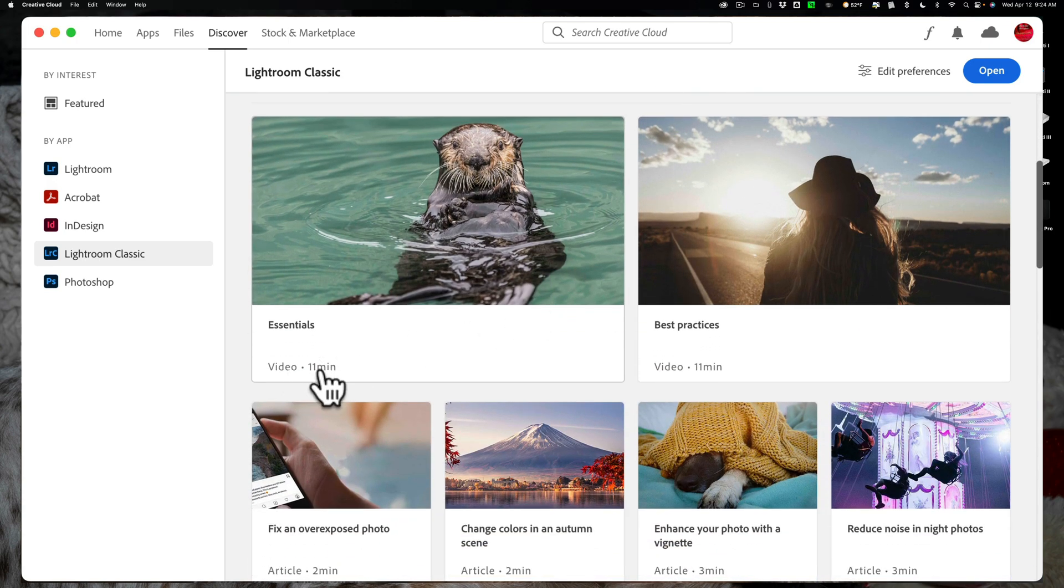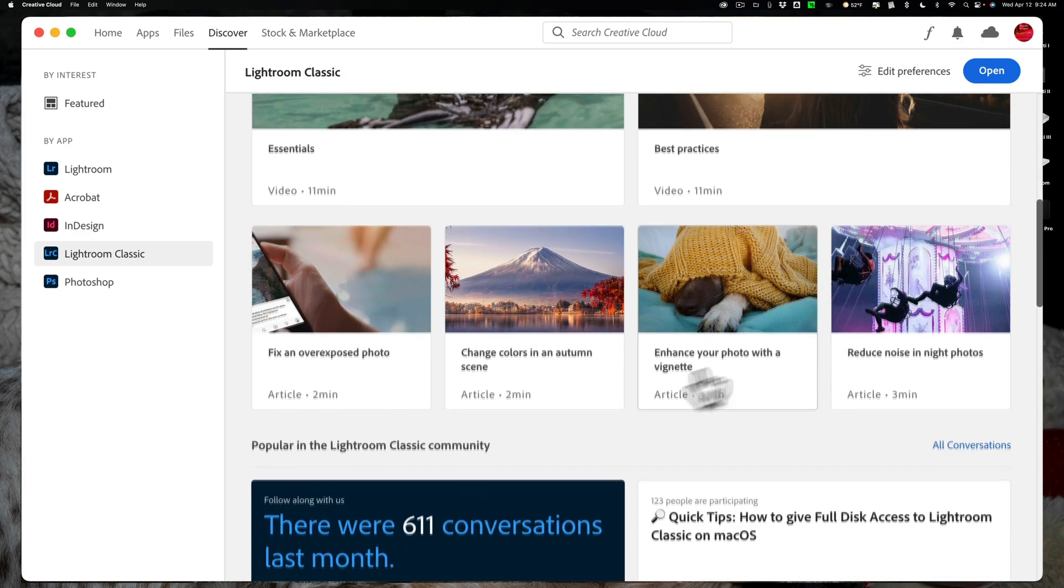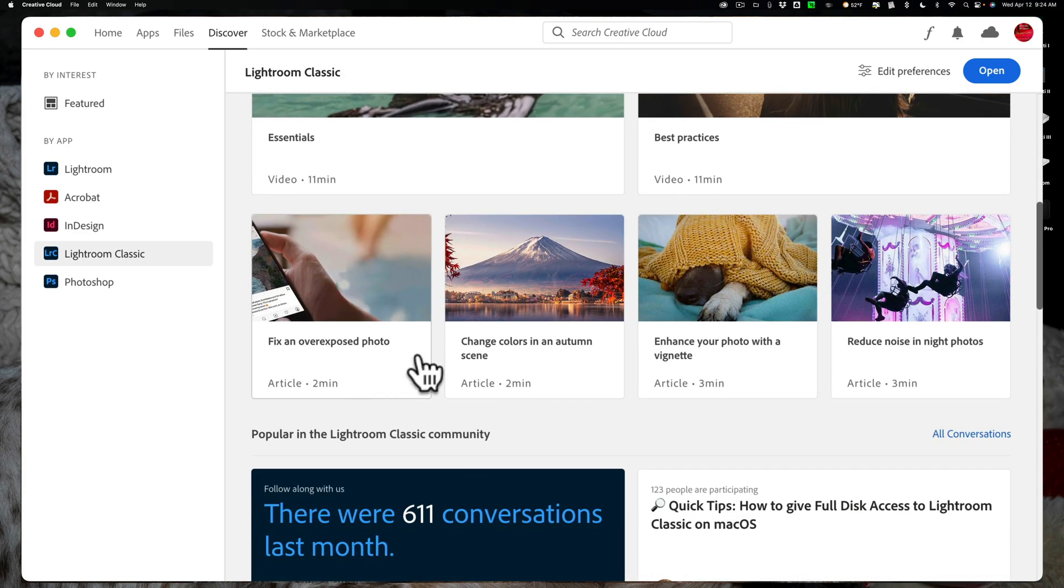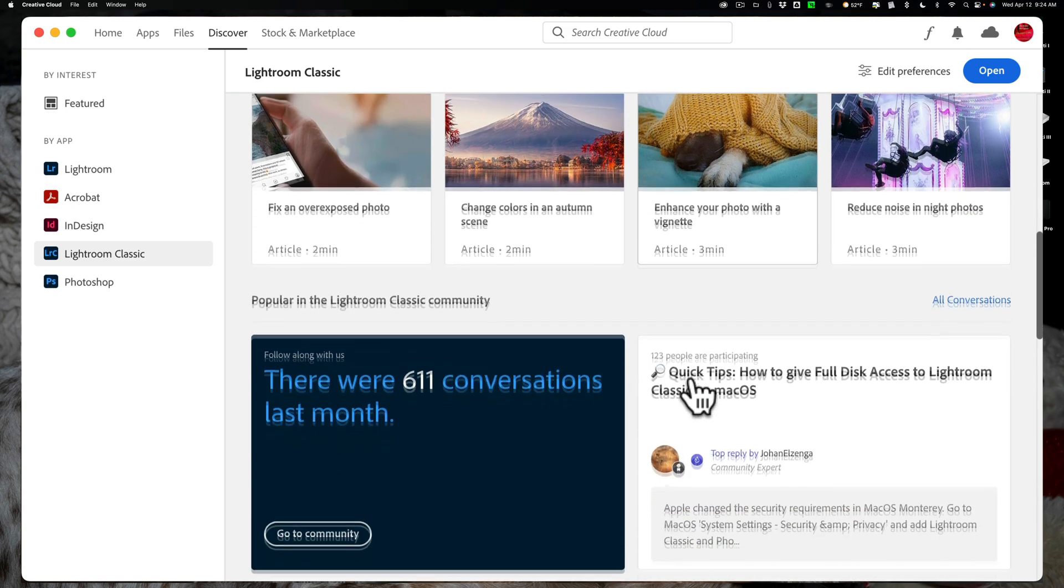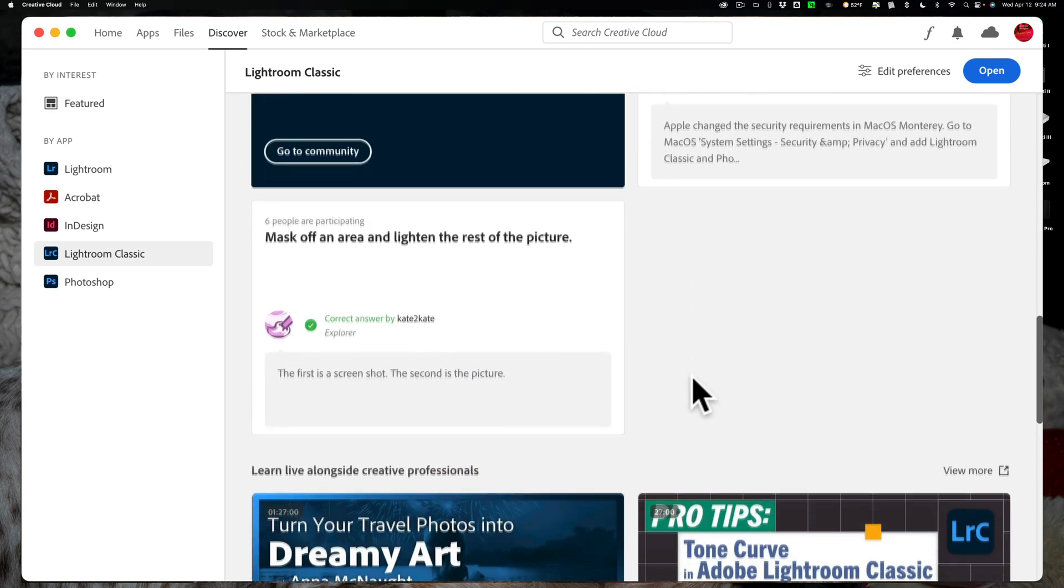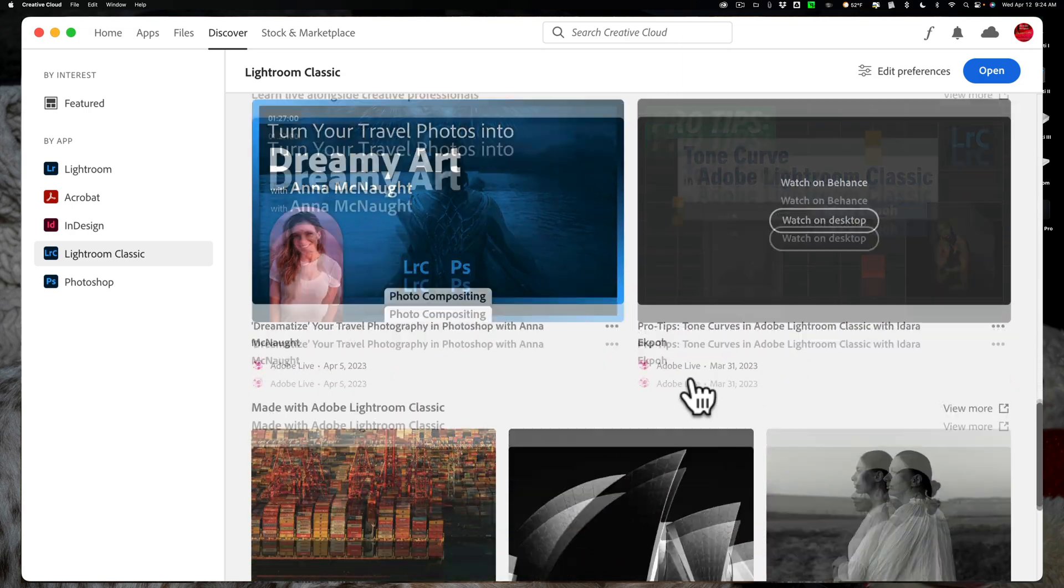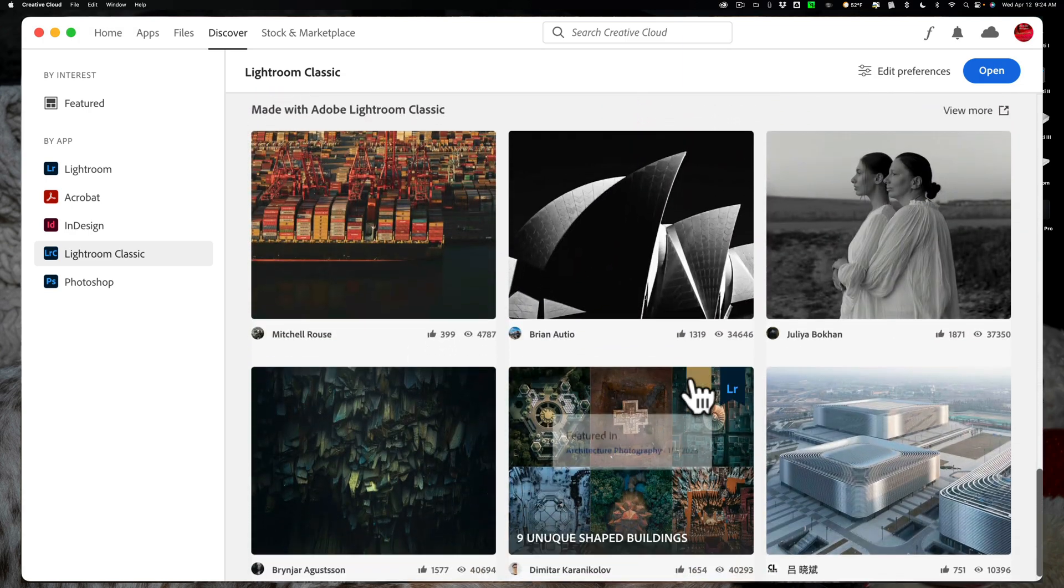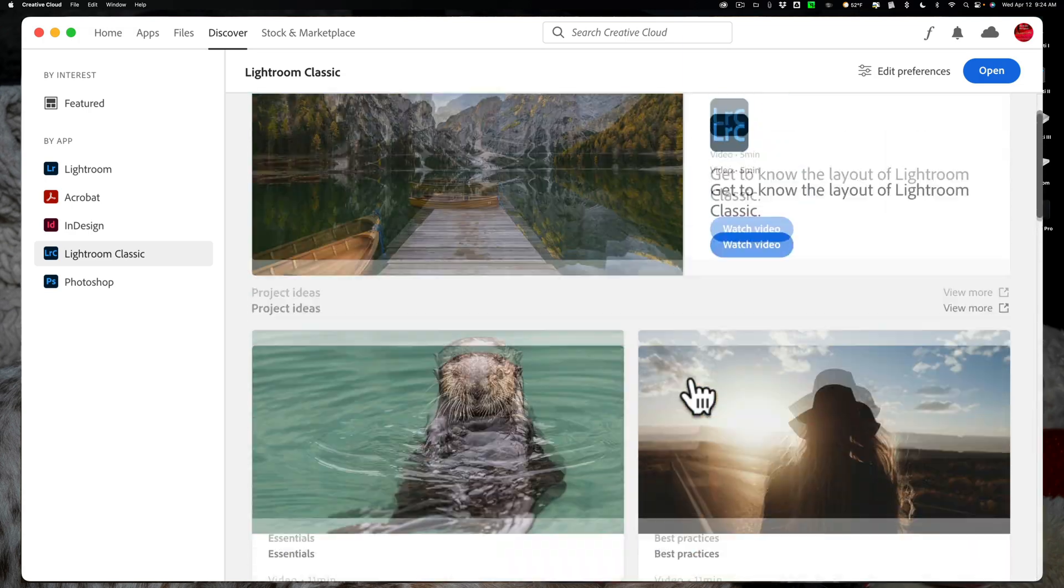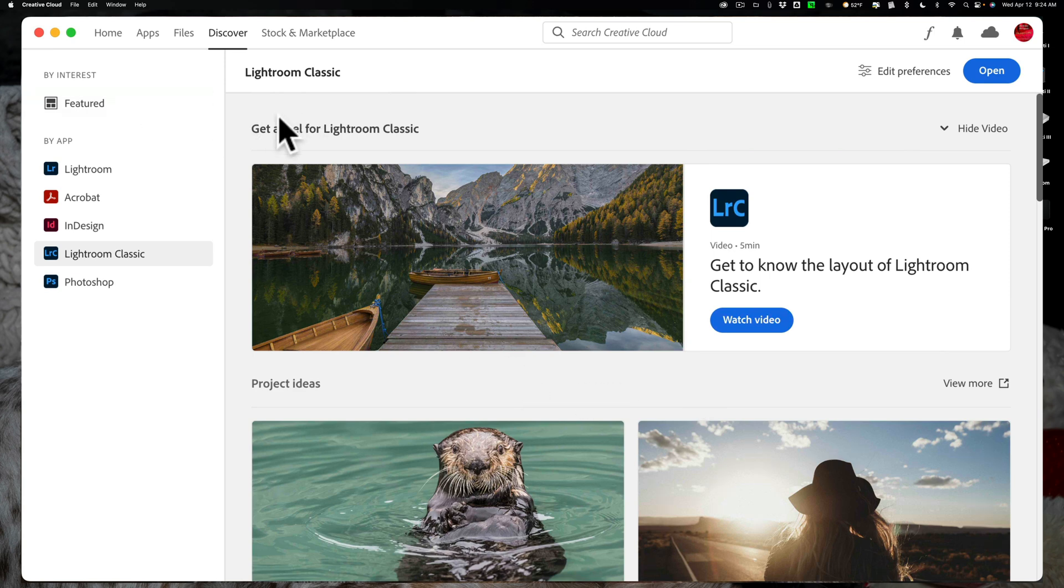We'll click on that, and you'll see there's a number of Lightroom tutorials here. You can see that there's an 11-minute video for Essentials, there's Best Practices 11 minutes, Fix an Overexposed Photo 2 minutes, and so on. So there are a lot of different videos here that you could access on working with Lightroom, helping you learn more of the features of Lightroom.